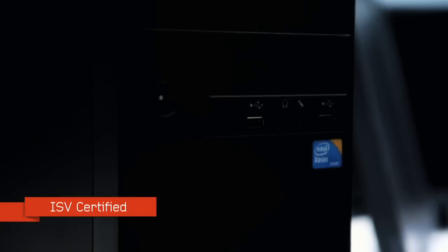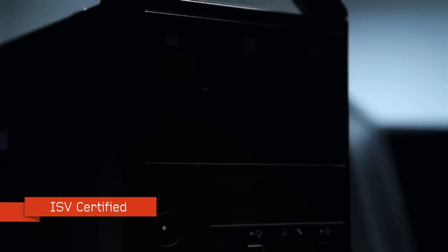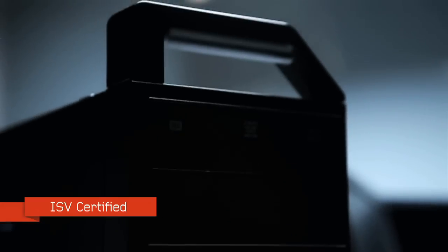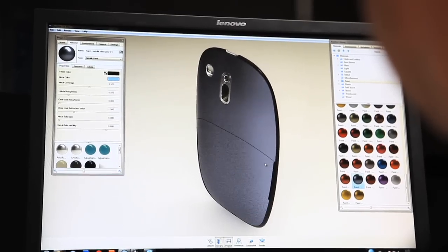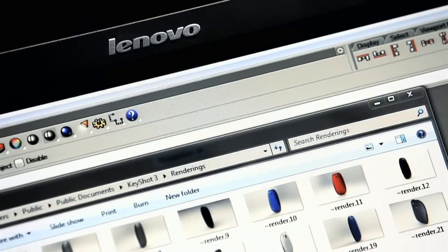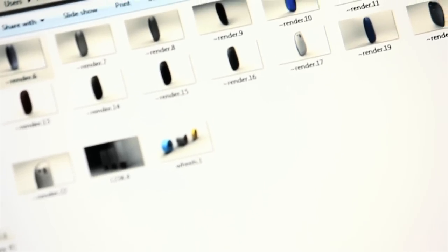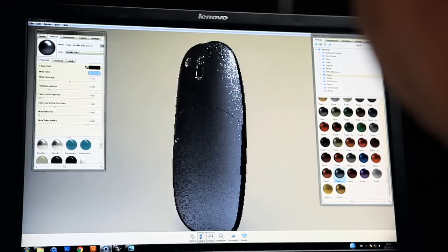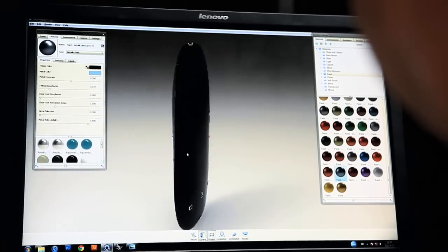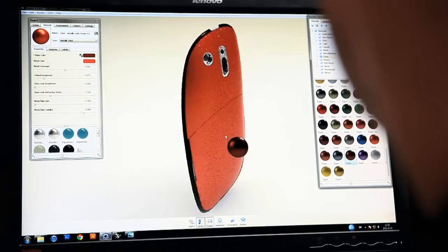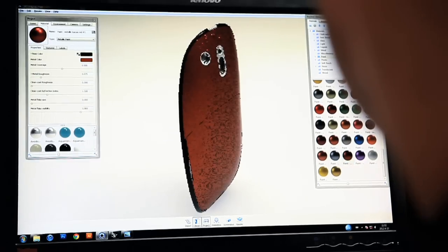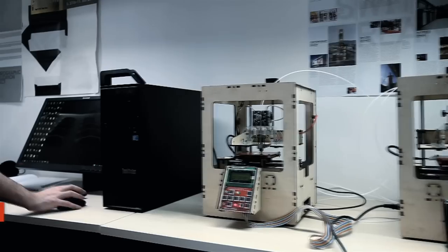Being ISV certified means that we know that the ThinkStation can handle our design software. We know that we're not going to have any troubles with compatibility or performance when it comes to running some of the quite demanding software which is needed for product design.